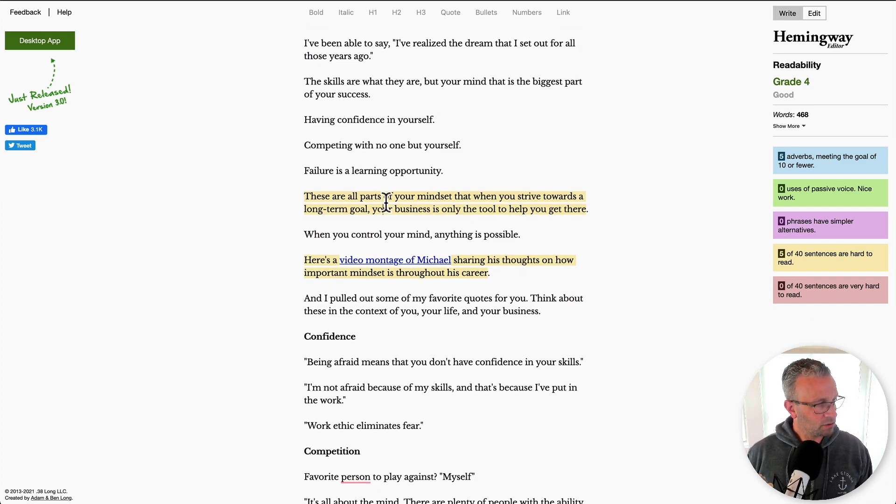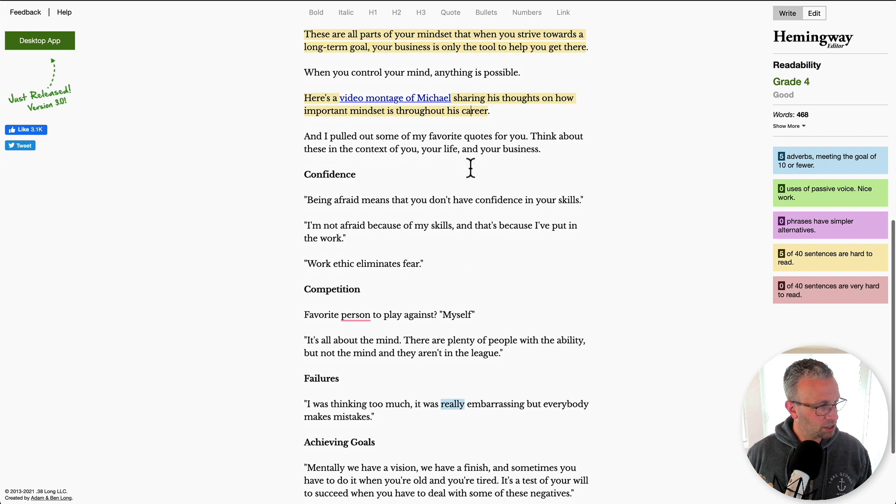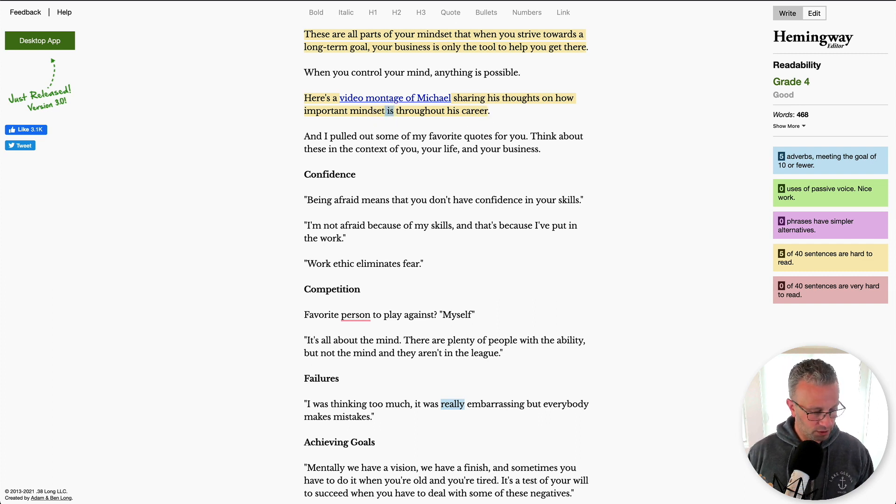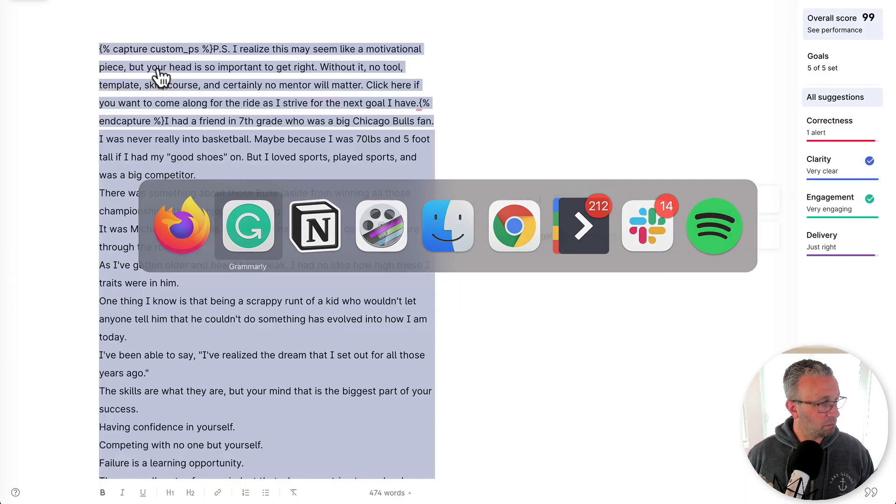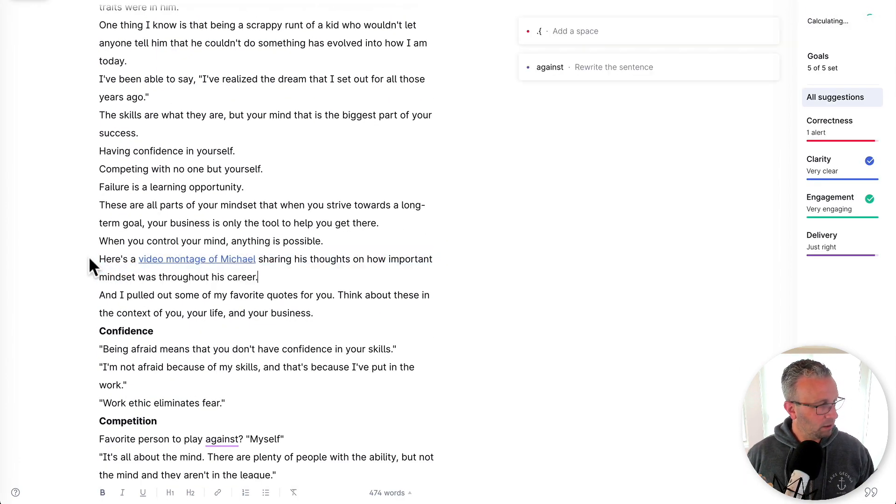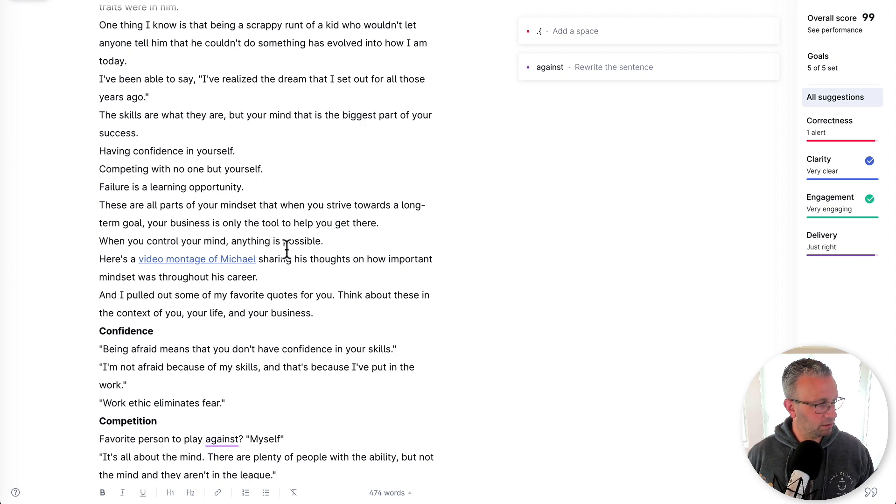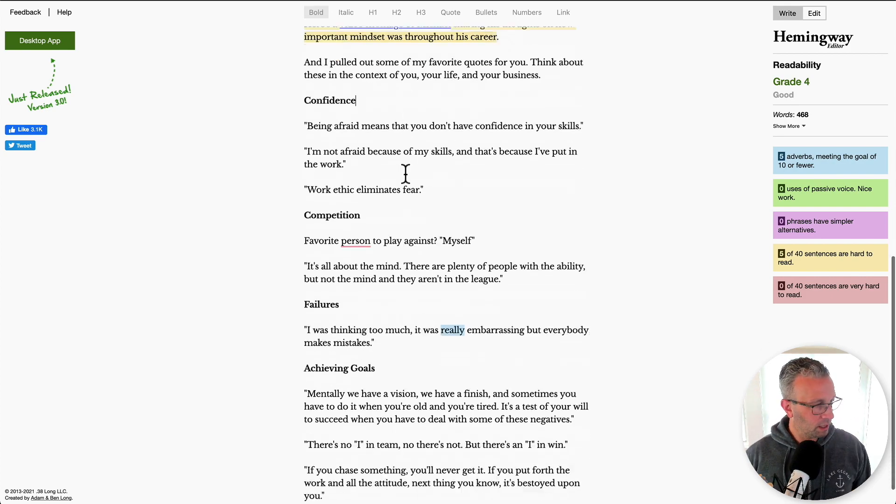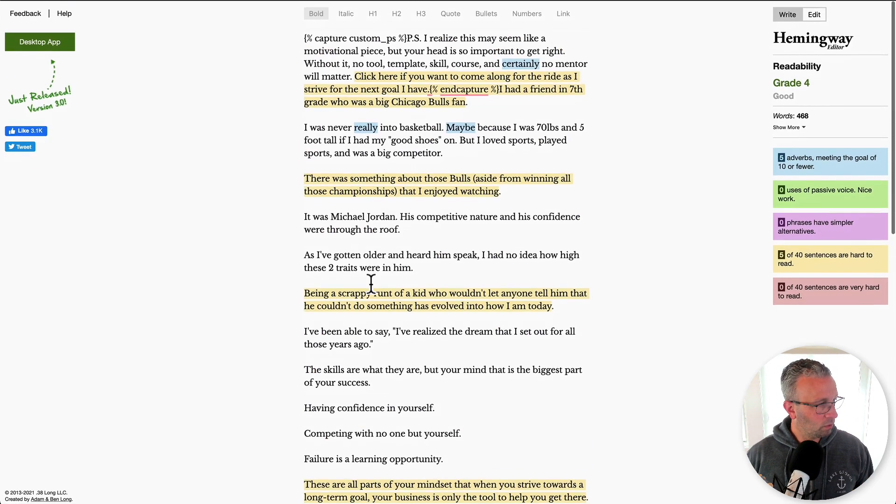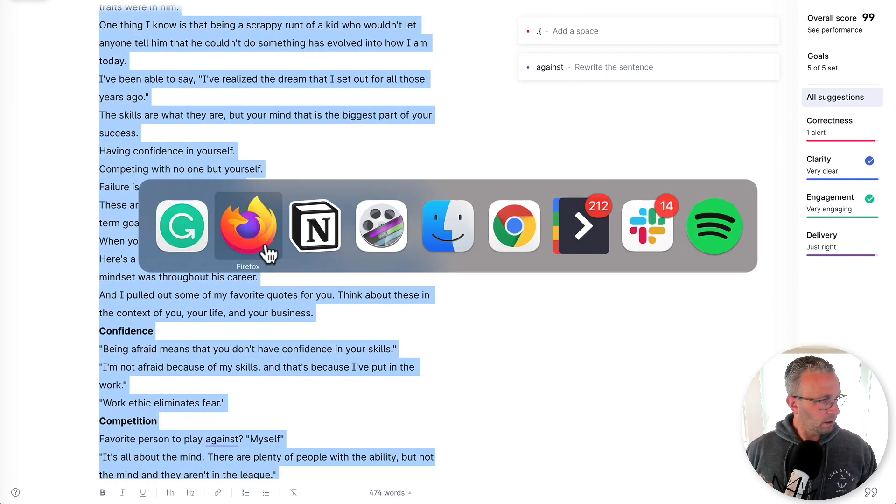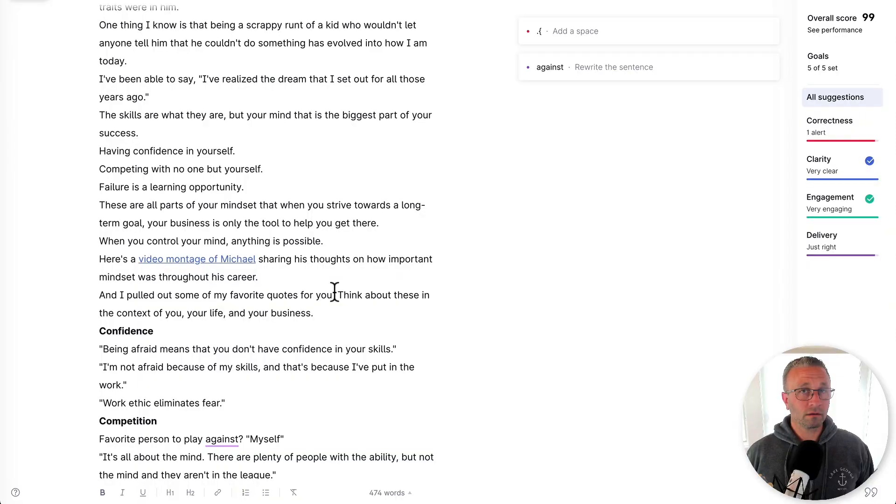And then these are all parts of your mindset. Here's a video montage sharing his thoughts on how important mindset is throughout his career. And what actually I might say was even though that that's probably going to flag as a passive. So what I'm actually going to do is take this, bounce this back over into Grammarly and see what Grammarly says about it. So it actually didn't say anything. Sometimes it does. And then that's it. So what I will do now is actually take this and drop this back into Notion.